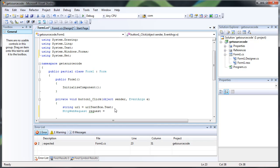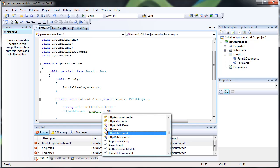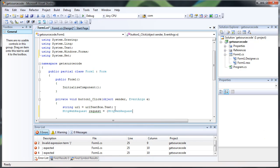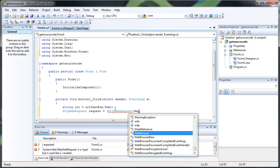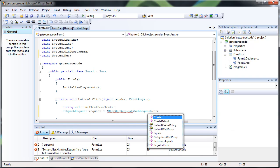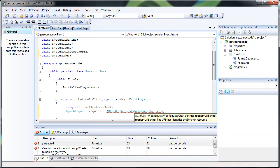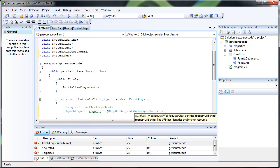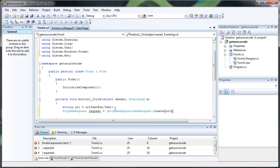And then we have to cast it, and casting is basically just a way to convert things. What you do is you just put the thing you want to cast to in parentheses. So we'll put HTTP Web Request in parentheses, and then we do Web Request.create because we want to create a web request. And the URI string is just the URL, so we're just going to put URL in here.